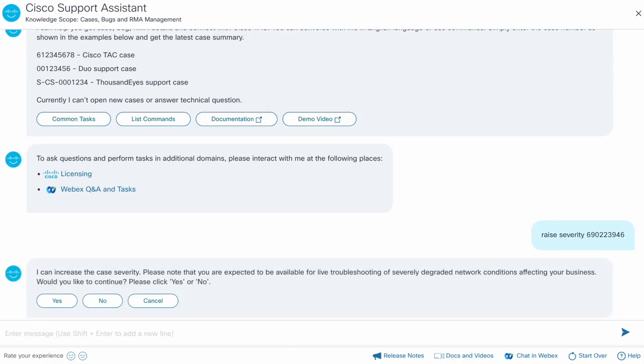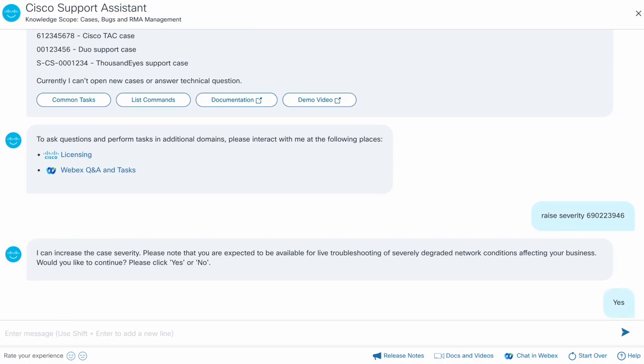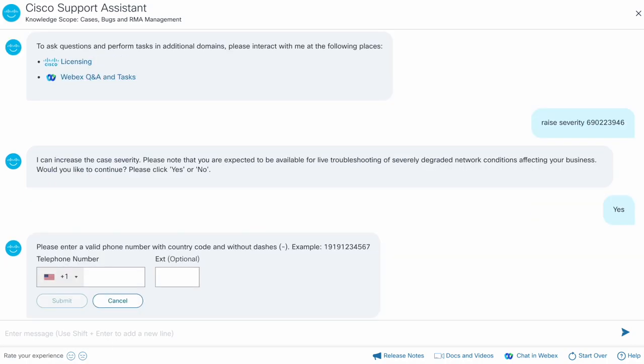The assistant will confirm whether you are available for live troubleshooting. Let's say yes. Then let's provide the phone number at which you would like to be called.